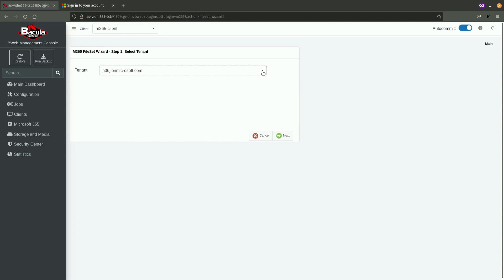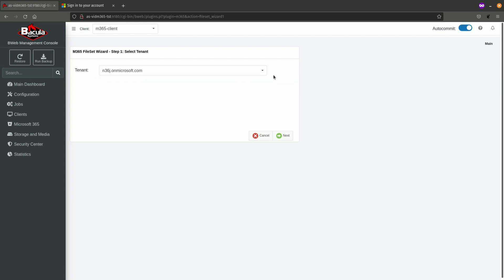For the first step, it is needed for you to select a proper tenant name. Tenants are listed from the ones that the plugin is authorized to run backups from and restore to.